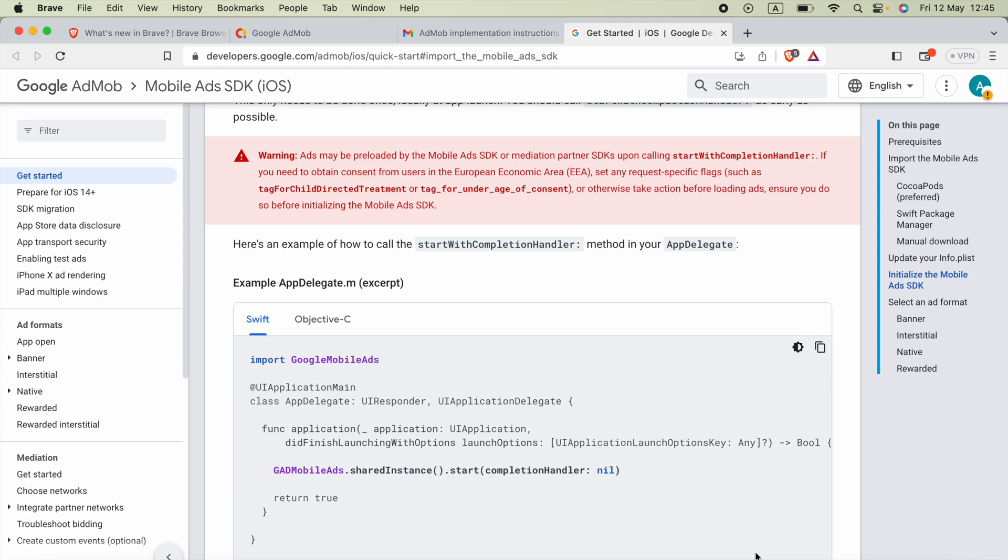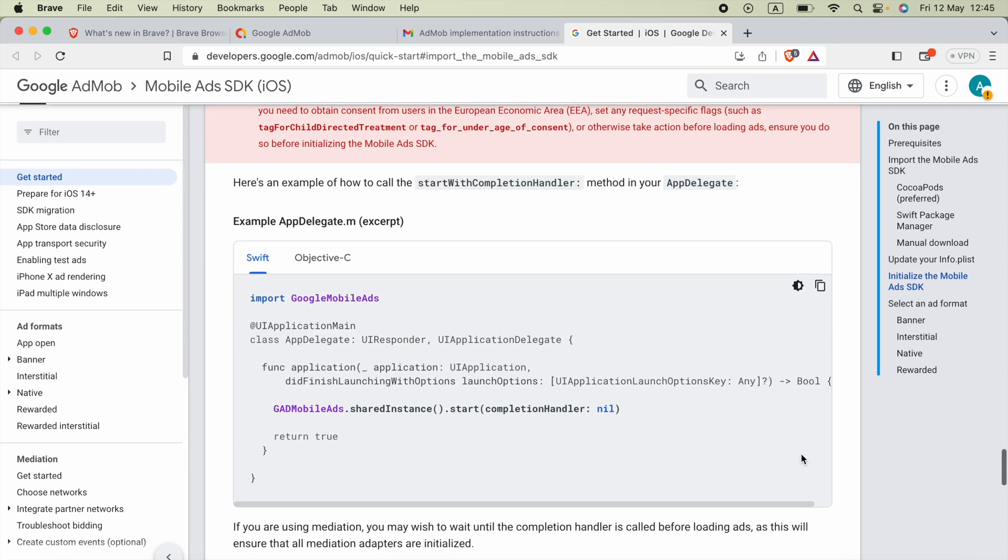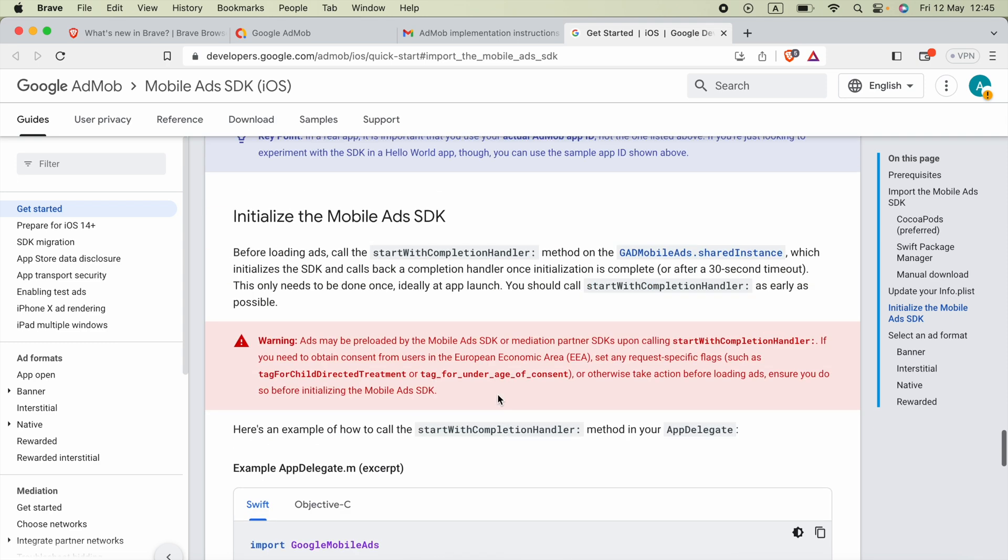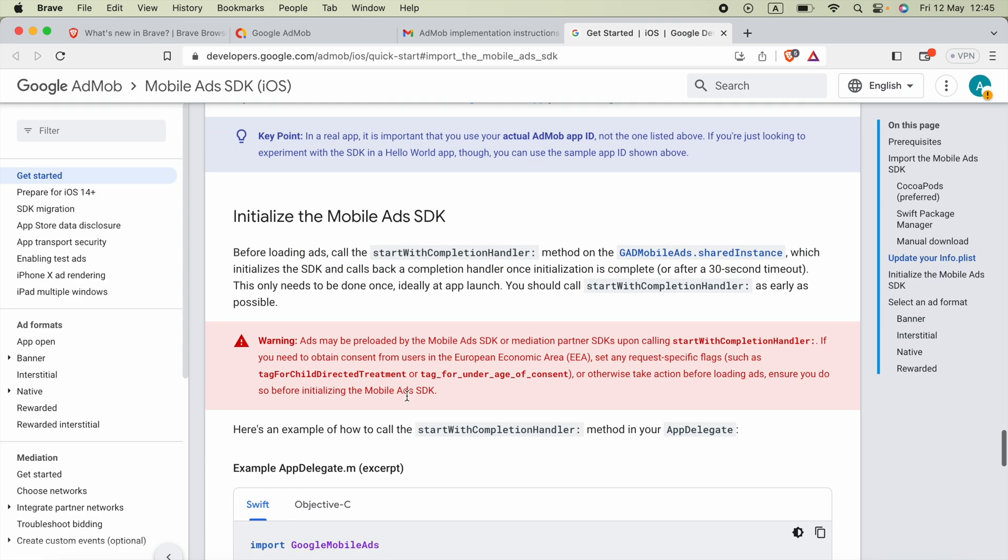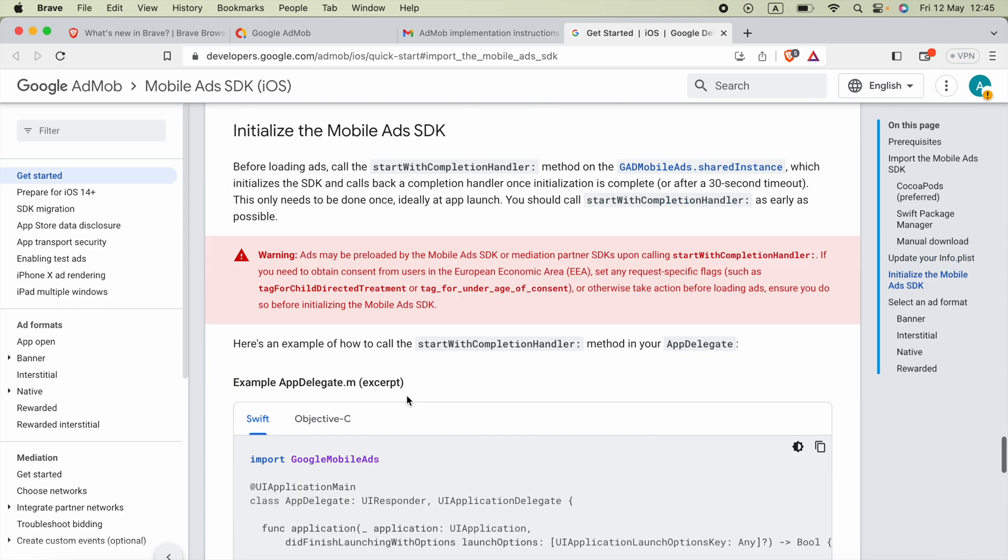Hello everyone, in the previous video we learned how we can implement AdMob banner ads in our SwiftUI application. Now in this video I'm going to show you how we can initialize the Mobile Ads SDK in SwiftUI application.